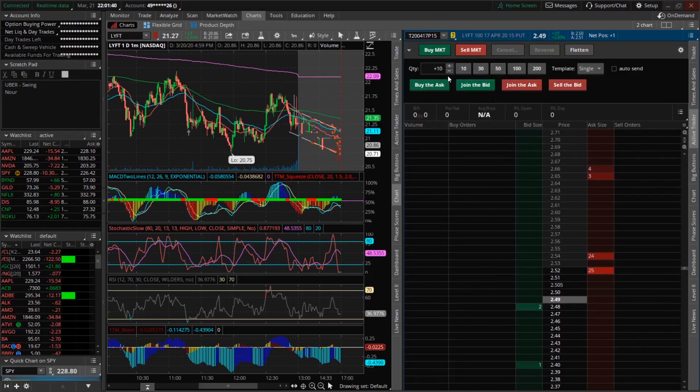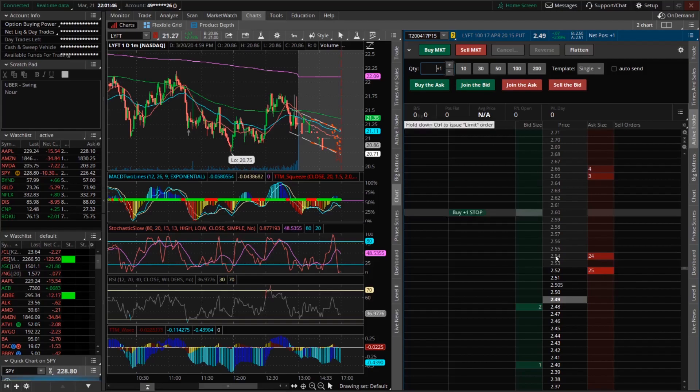As you can see, it allows you to easily change the amount of contracts you want to buy. So if you have one, we're going to be buying one contract for the 15 put.